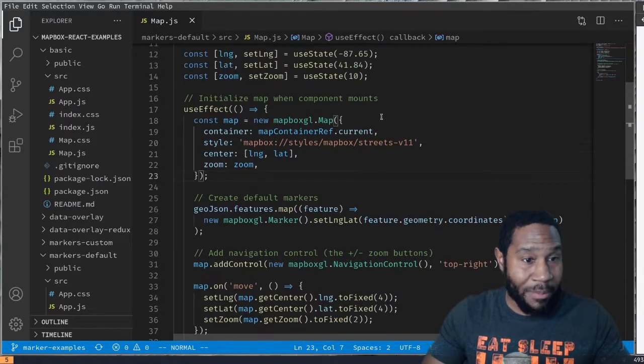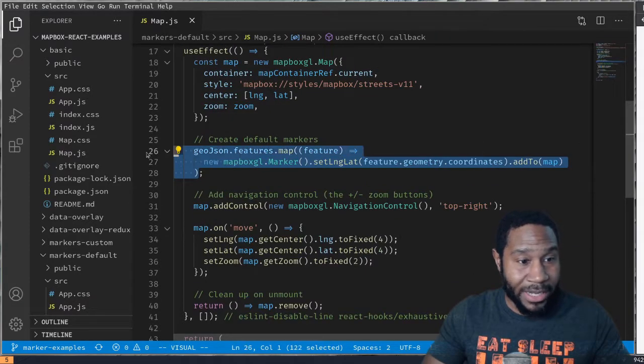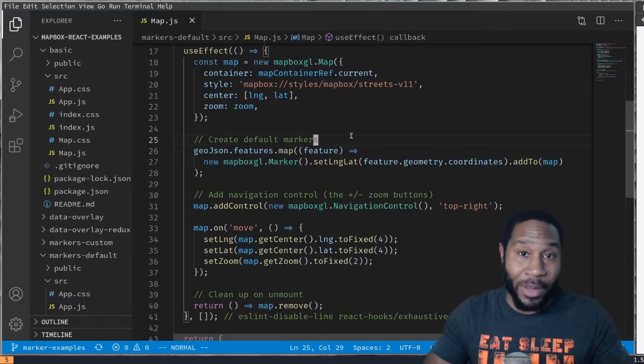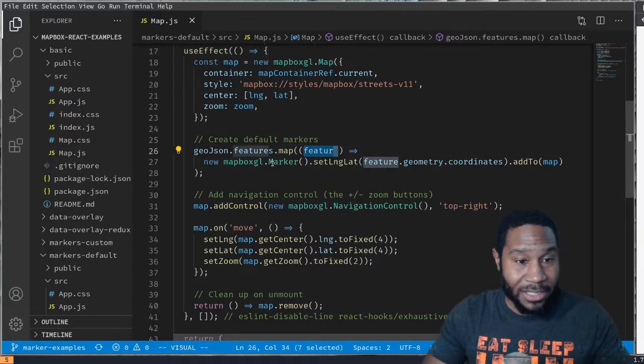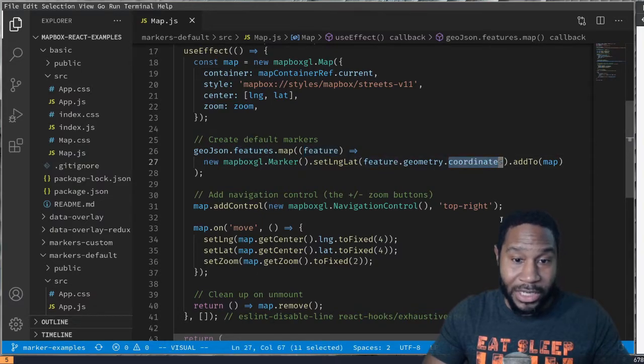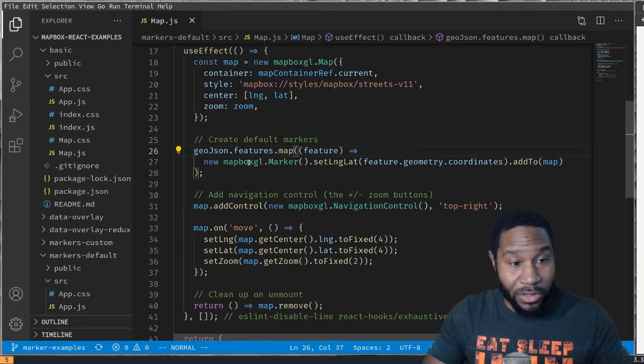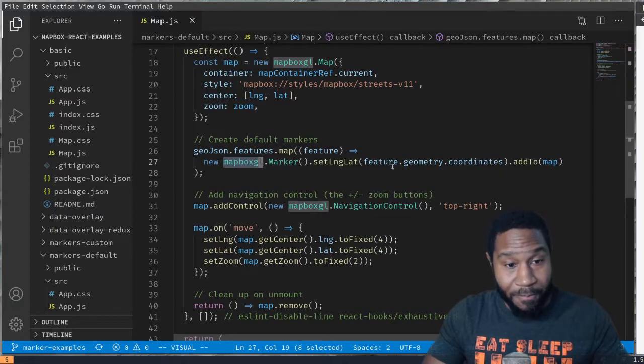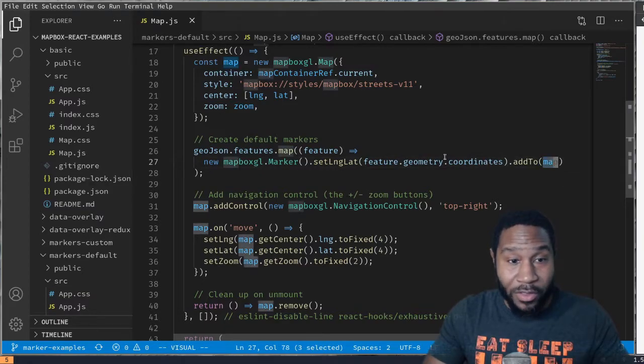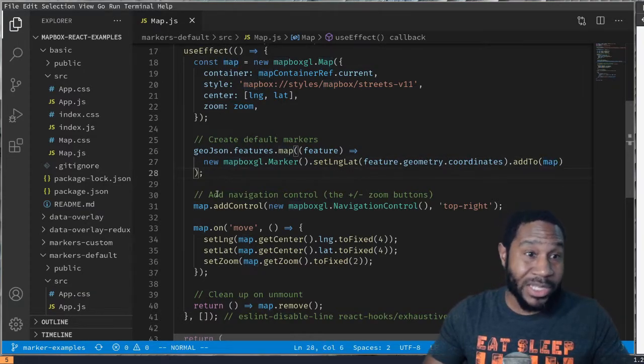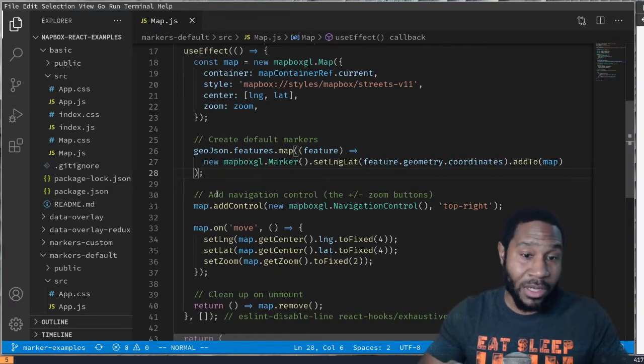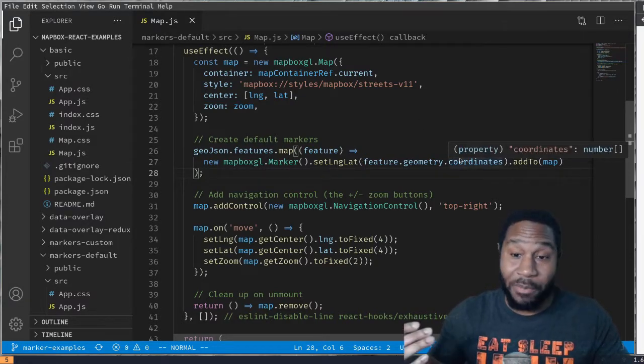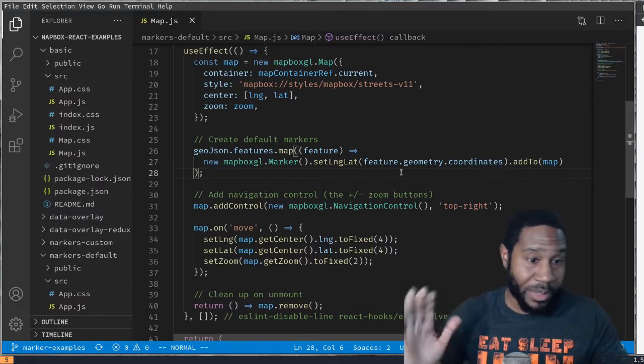We make the map. We read in our data here and we're basically just mapping through that data. It has features and each of those features has a coordinate that the map understands. By mapping through this data, we create a new map marker at that location specified in the data, and then we add it to the map that we previously created here. This is probably the most basic way to add markers to the Mapbox GL map. We're not specifying any type of special icon it should use or anything like that. This is just a basic marker.